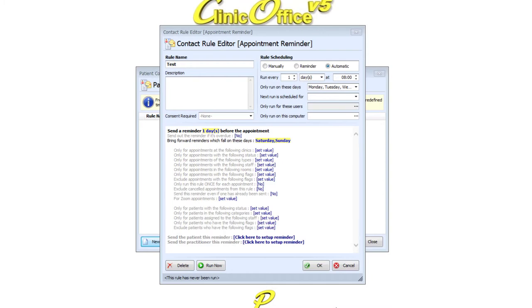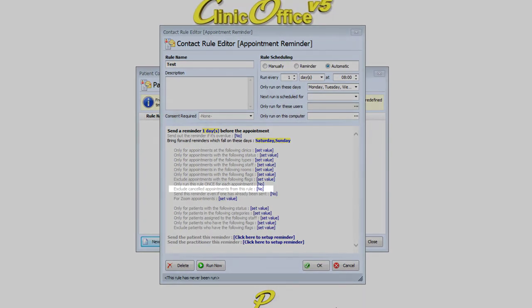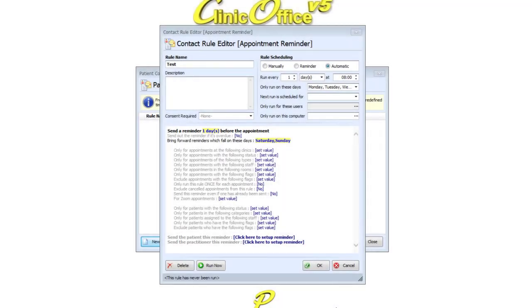Then we have the option to exclude cancelled appointments from the rule. In most cases this needs to be selected. Simply click on the blue No icon to change it to Yes.